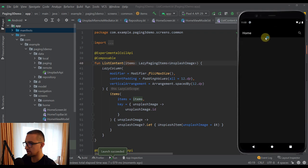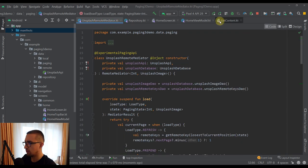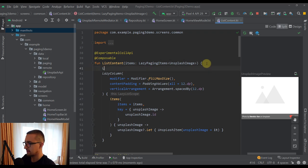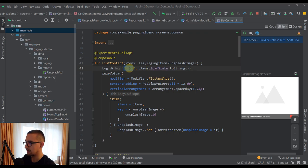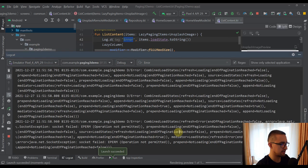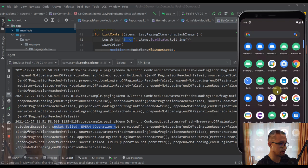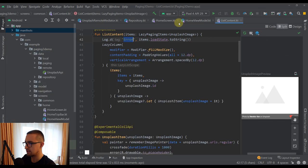Let's run the app again. Nothing appeared, so let me go back to our list content and add a log with items.loadState.toString so we can see what's going on behind the scenes. Running again and observing logcat, we received an error — socket exception, socket failed, EPERM. If you receive this kind of error, that means you need to uninstall the application from your Android emulator and install it once again.